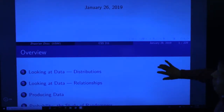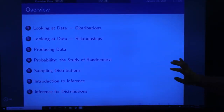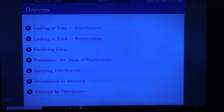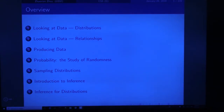In this class we are going to discuss several topics — basically the first seven chapters of the textbook. Chapter 1 is looking at data from the point of view of distributions. Chapter 2 is looking at data from relationships. Chapter 3 is producing data. Chapter 4 is probability. Chapter 5 is sampling distributions. Chapter 6 is introduction to inference. And the last one, if we have time, is inferences for distributions.